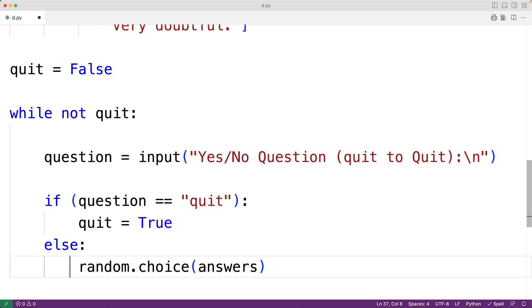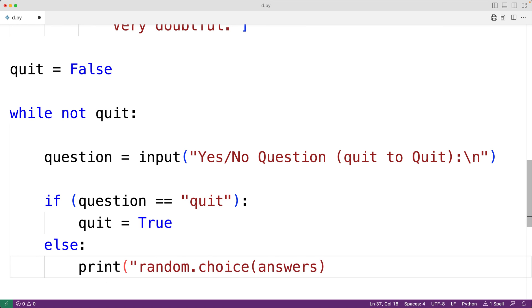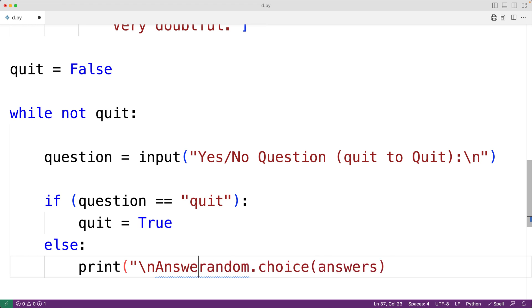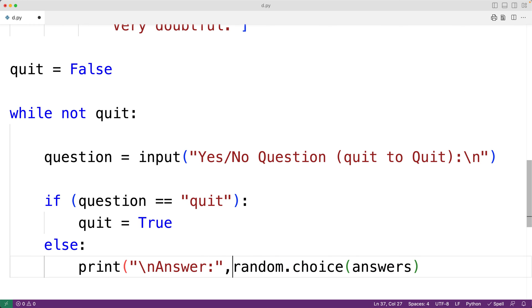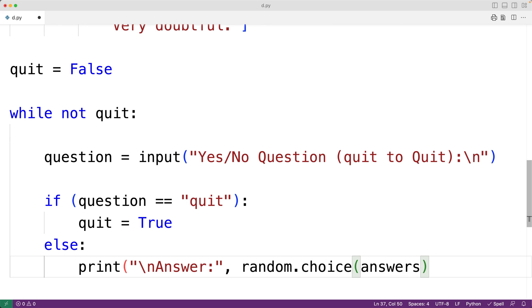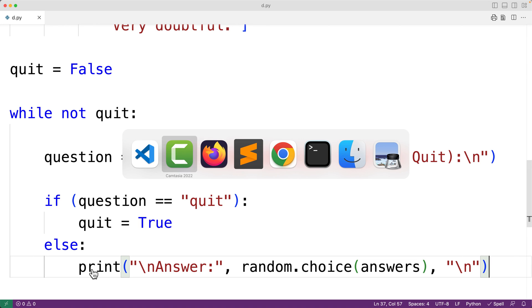So, here we'll have print with a new line and then answer colon. And we'll then output the answer. And we'll also output a new line after outputting the answer. So, we'll have here comma and then a new line here. And this should be it. So, we'll save our program and try it out.